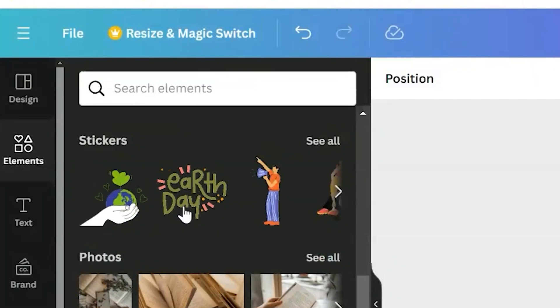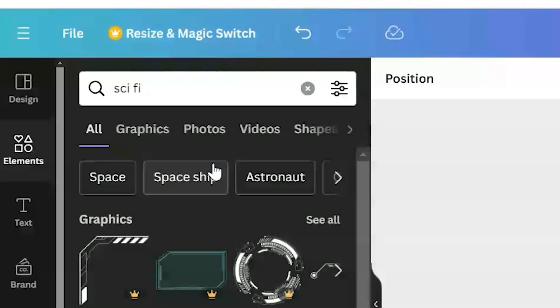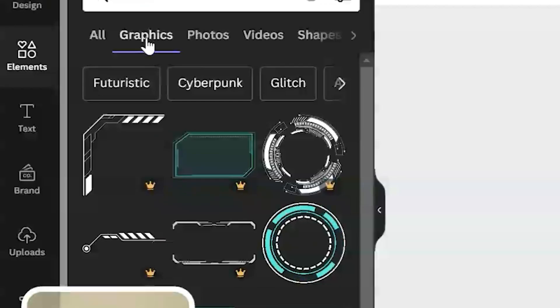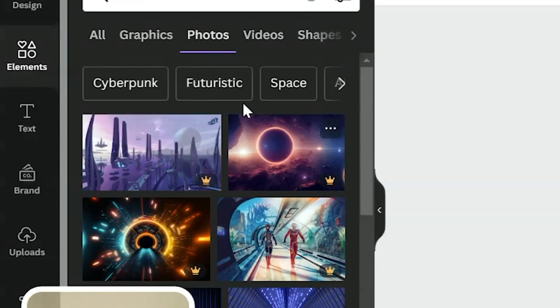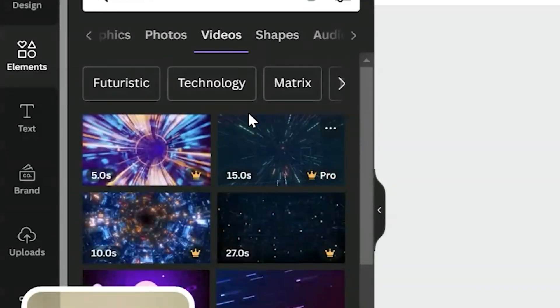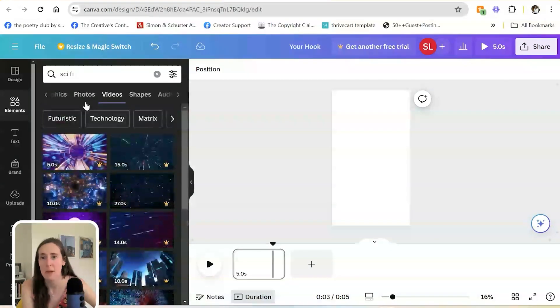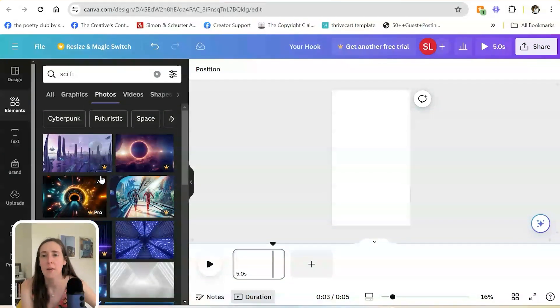If I go to elements and scroll down to photos and videos, I can look from there, or you can search a keyword. So let's go with sci-fi just as an example. And once I've typed that in, I can go to graphics to see graphics related to sci-fi, photos and videos. Of course you can be more specific or more broad depending on what you're looking for, but we'll just go with photos for now.